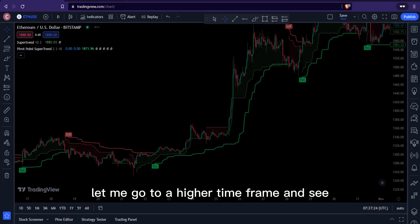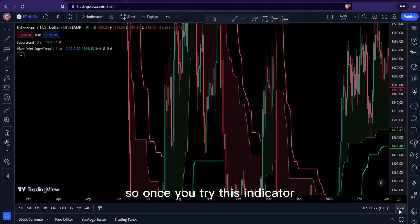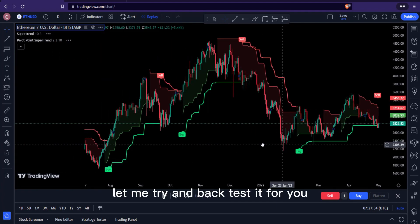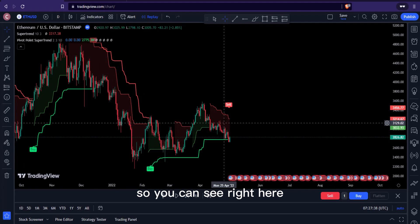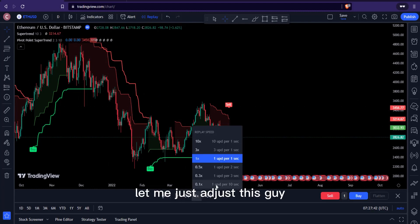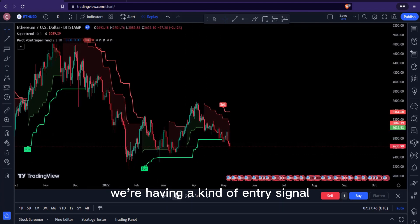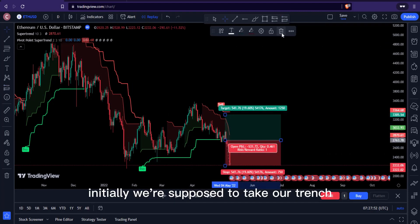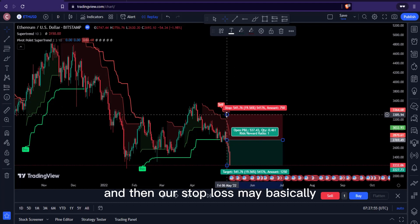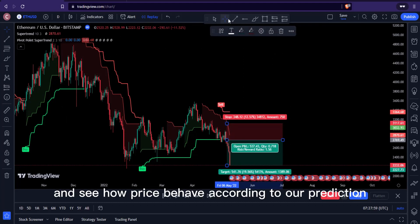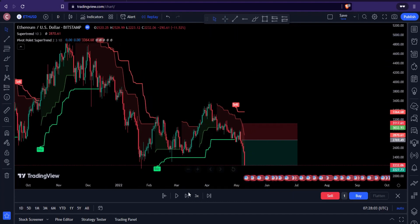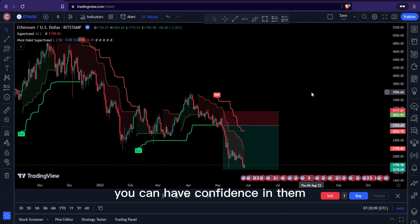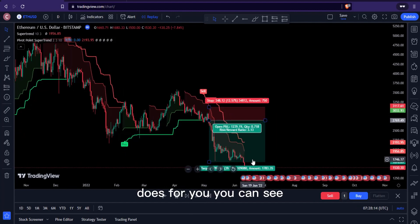Let me go to a higher time frame to see what we can see there too. Once you try this indicator you're going to find it really handy and enjoy using it. Let me back-test it for you. We have a sell signal at this point — we can take our trade from here, with our stop loss just above the recent high. You can see how price goes directly in the predicted direction, confirming the indicator's value.